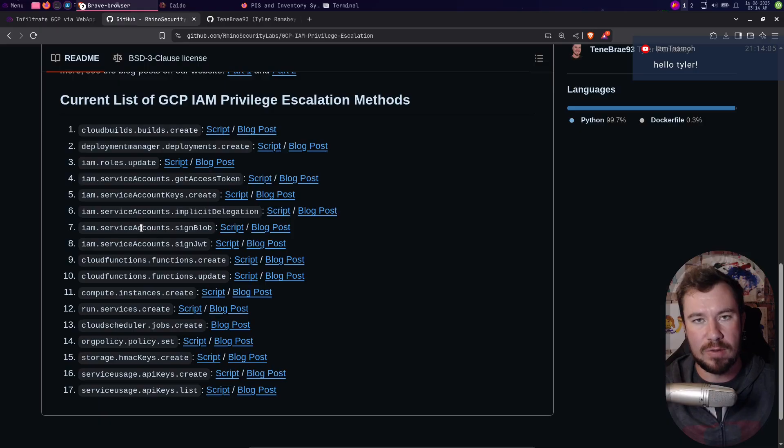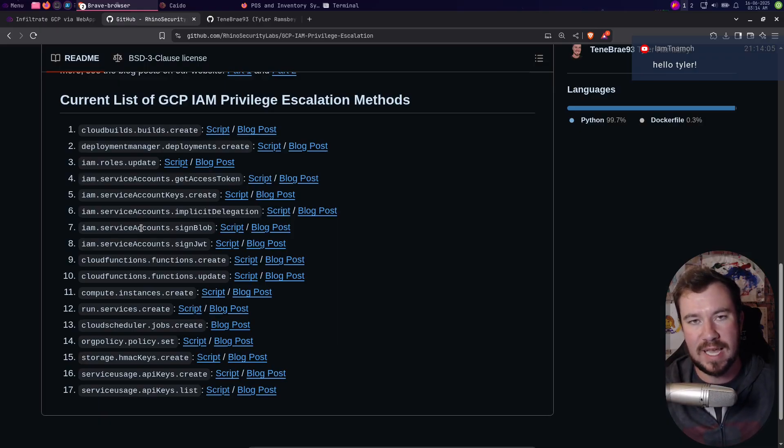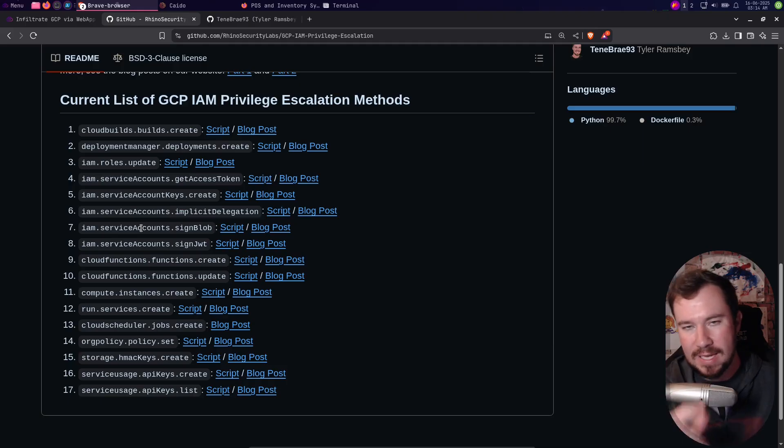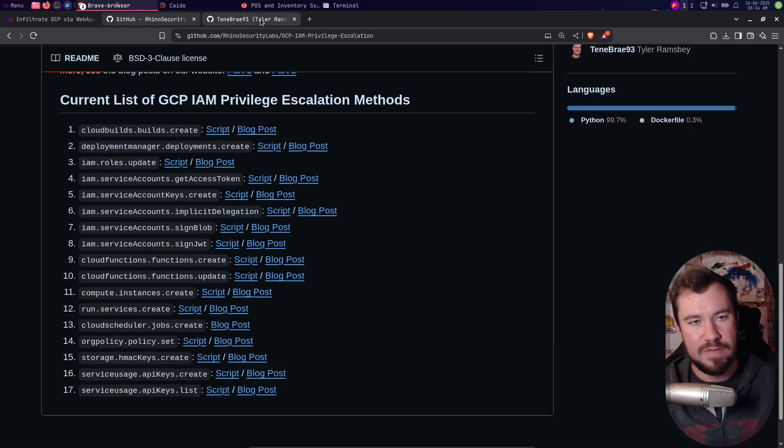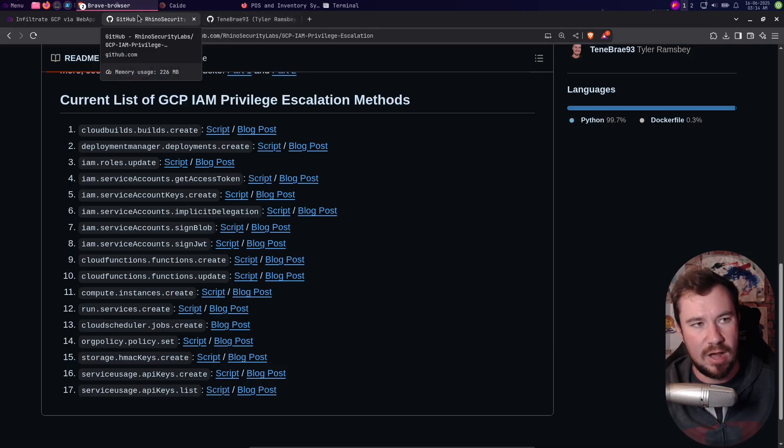Within like half of a second it will identify permissions that might be vulnerable, and then you can do a little bit deeper dive on your own. But it takes all the manual work out of it and saves you a bunch of time.